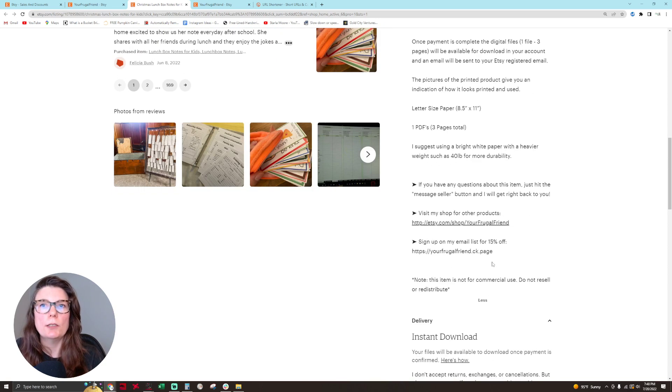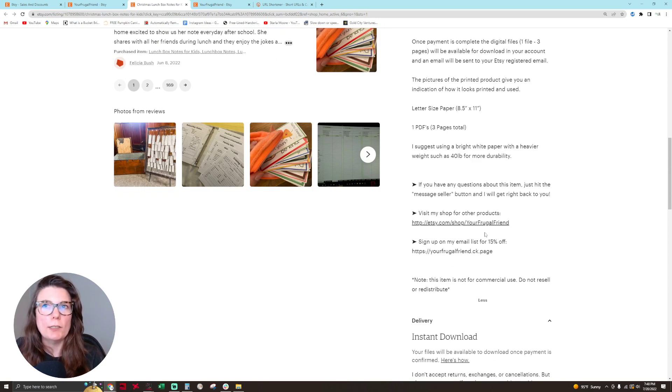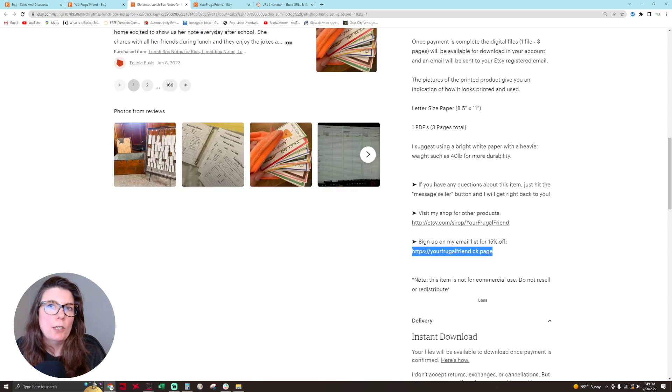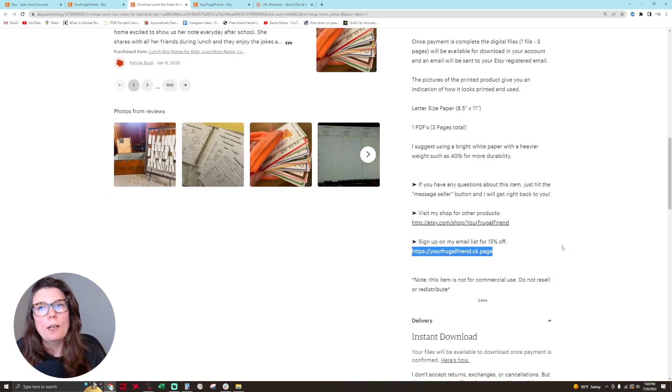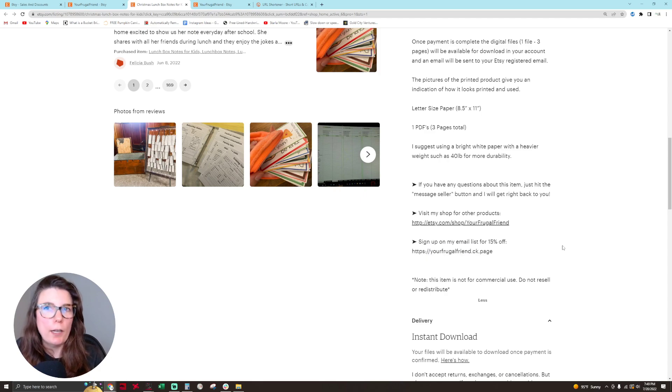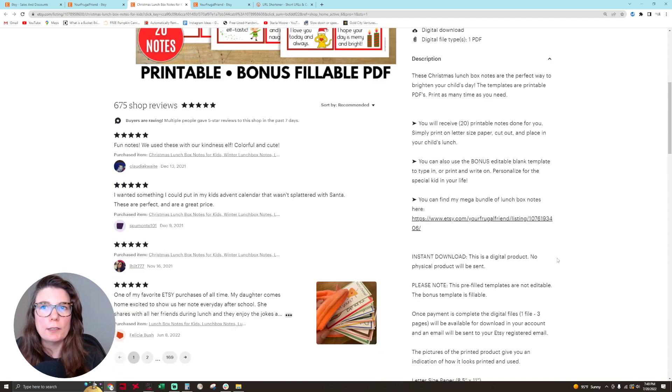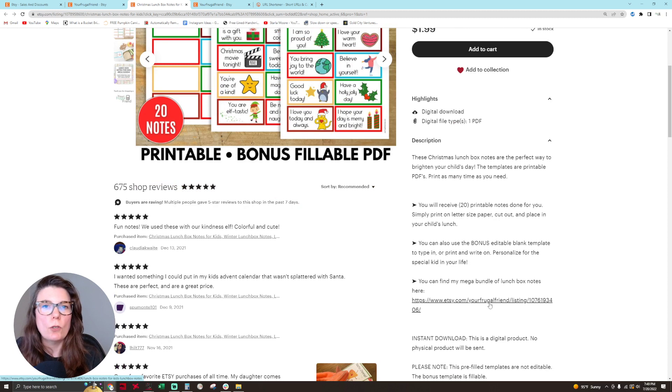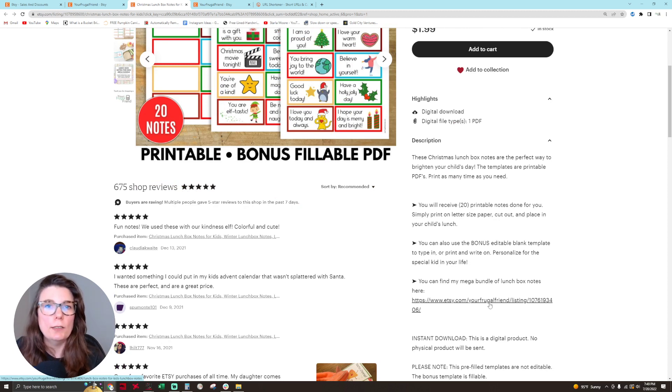As you can see, I have my shop name here, but my opt-in for my email list is not hyperlinked because it's a non-Etsy link. So that's how you get hyperlinked product URLs into your listing description to cross-promote products.